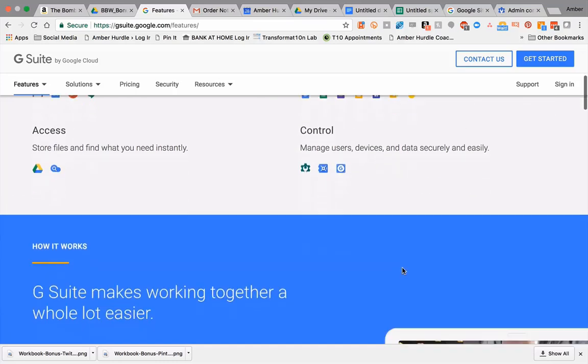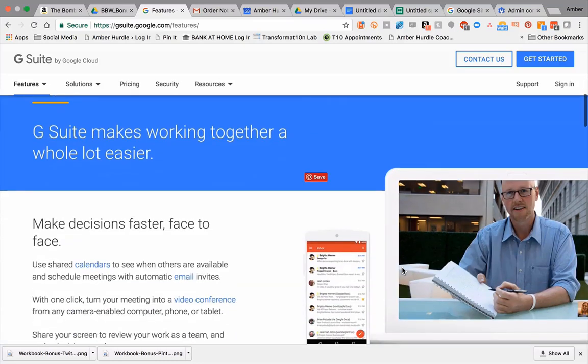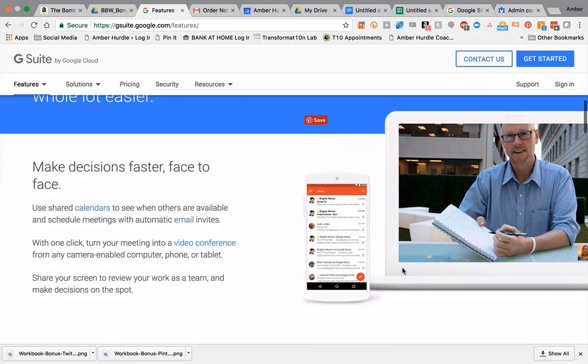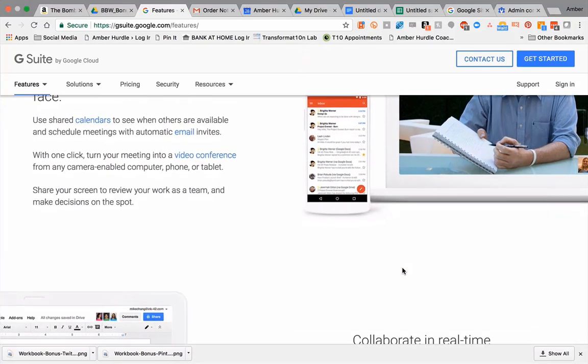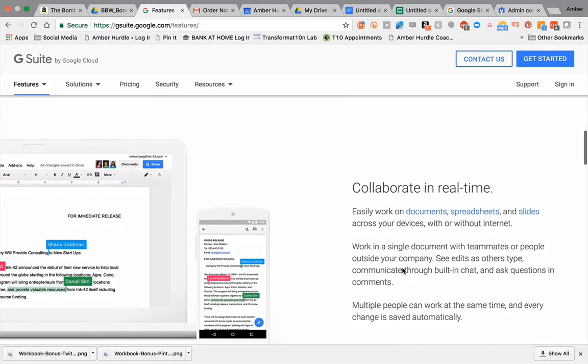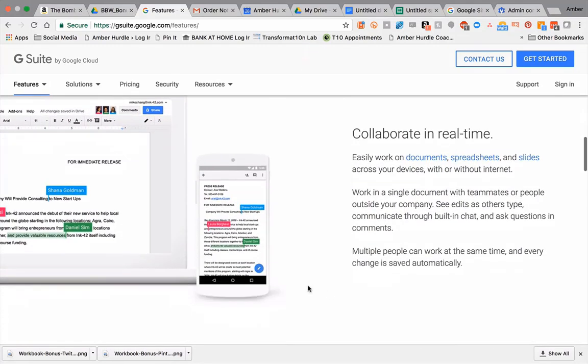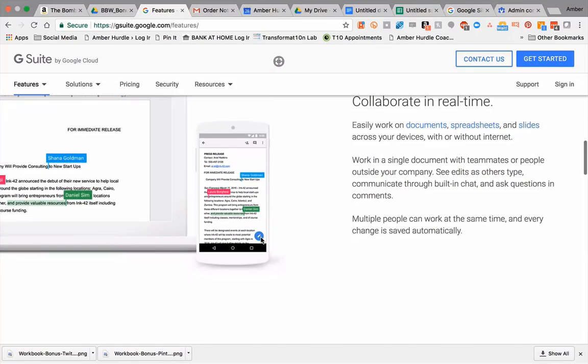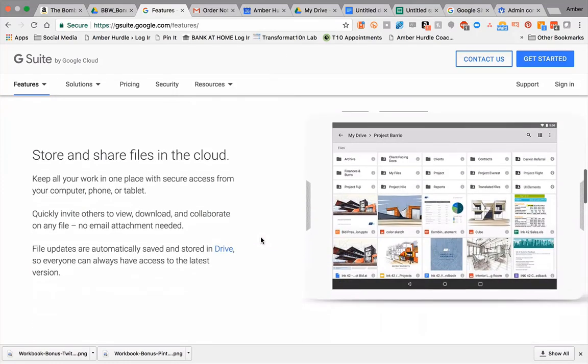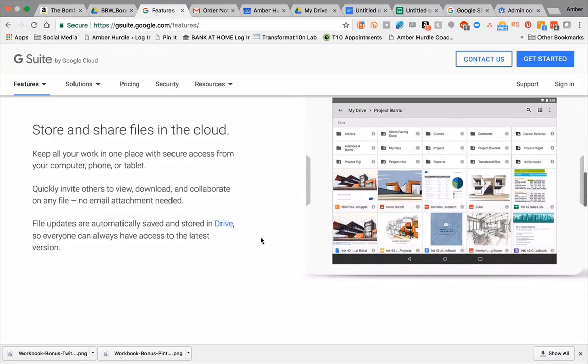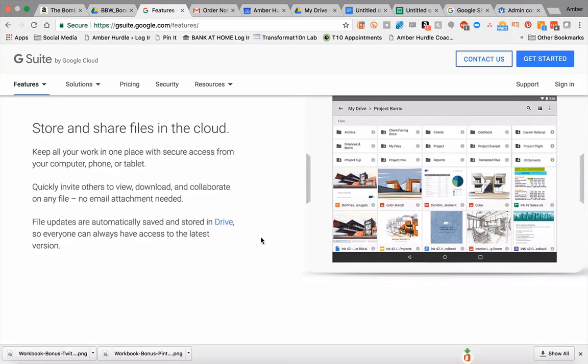You have management control, so if you let go of somebody or need to freeze an account or add an additional person, you're fully in control. It works across devices – whether I'm on my iPad or a non-Apple product or whatever computer, I can access all my files. Then I can share them, and this is key.